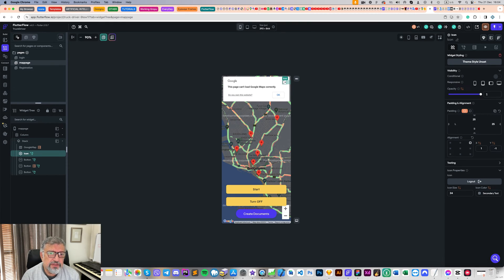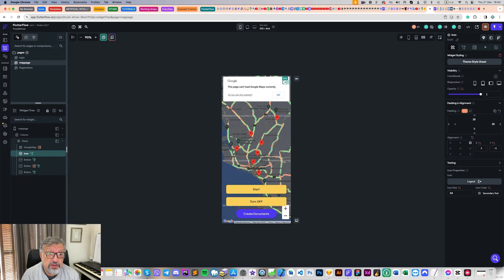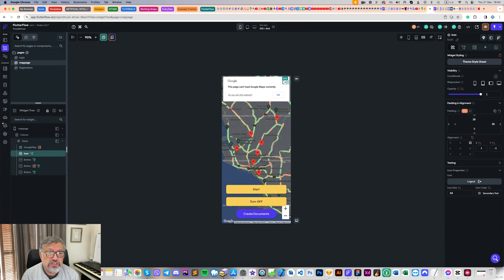I've been digging deep into all things Flutter Flow, checking out tons of courses and lessons. I didn't find anything like what I've just created. There are some tutorials out there showing similar stuff in apps like Flutter, but they usually need extra apps and emulators to work. Here is the kicker with my project: it's all done straight in Flutter Flow — no extra apps, no emulators, nothing. And the coolest part, you can test it right there in Flutter Flow and it works like a charm.